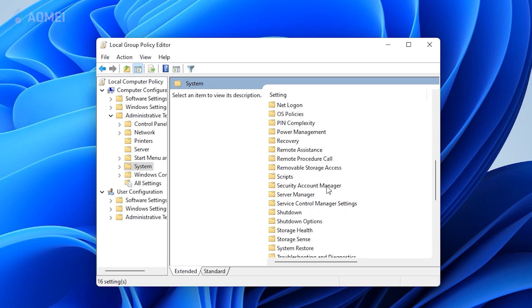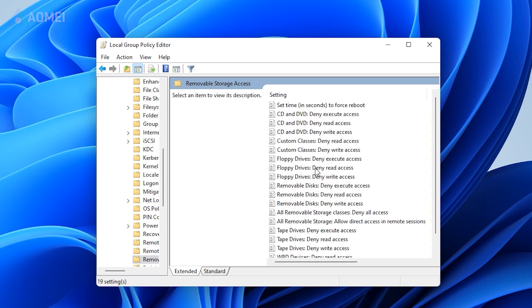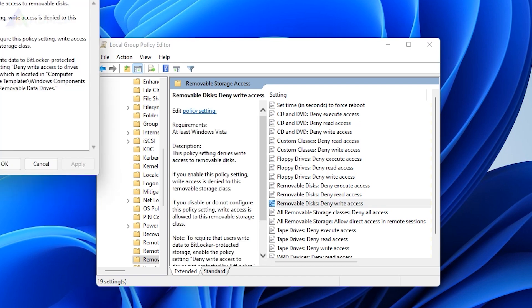Removable Storage Access. On the right side, double-click the removable disks deny write access policy.